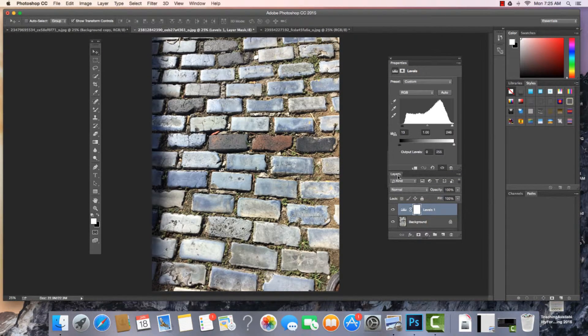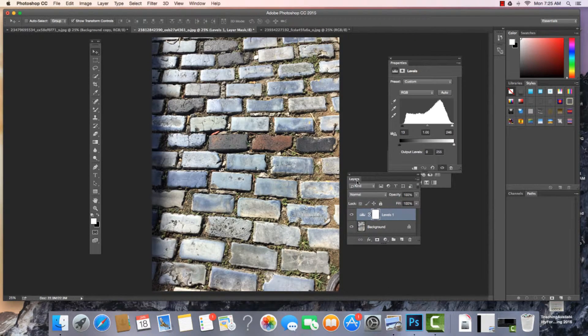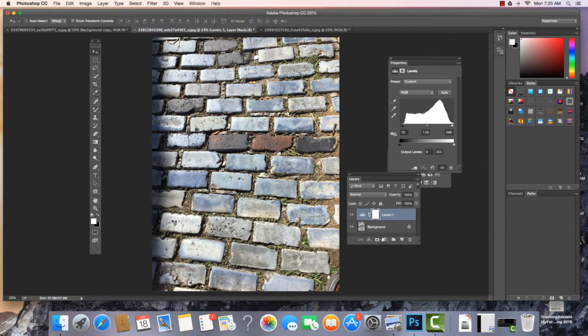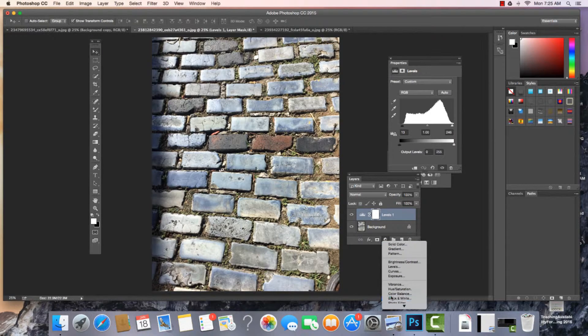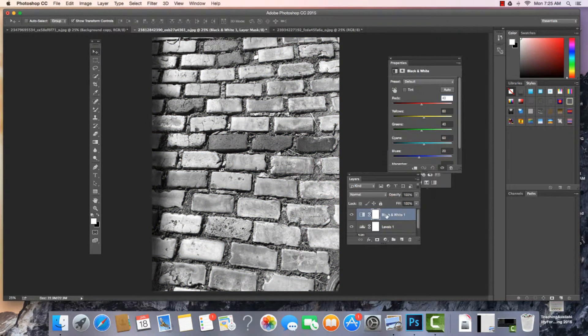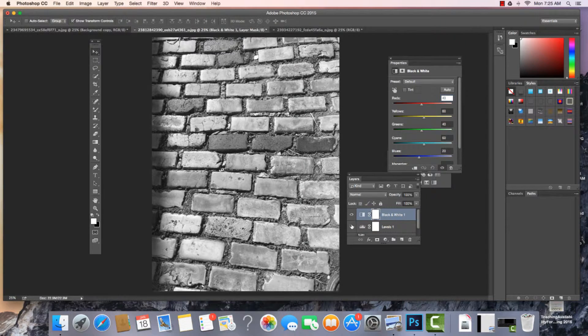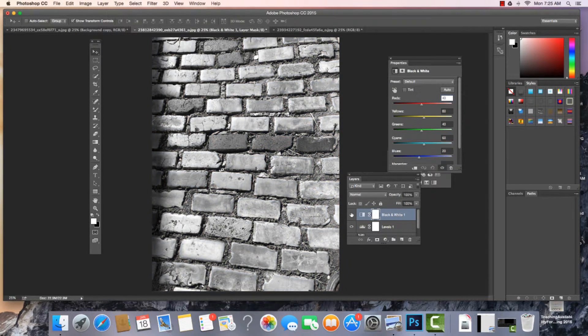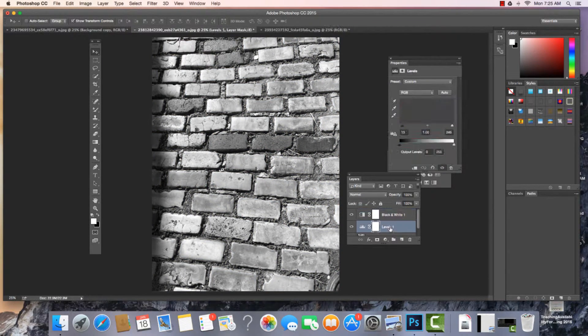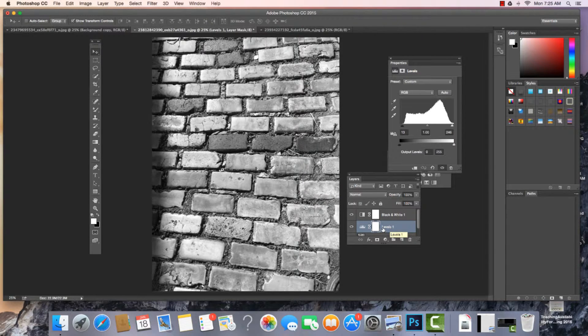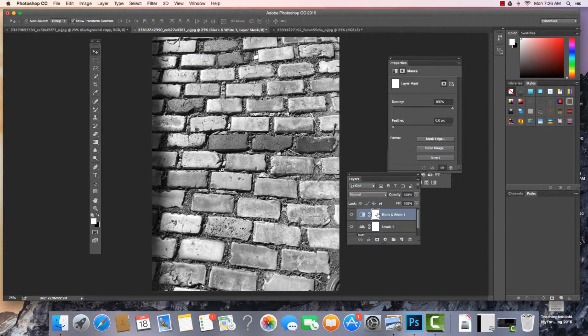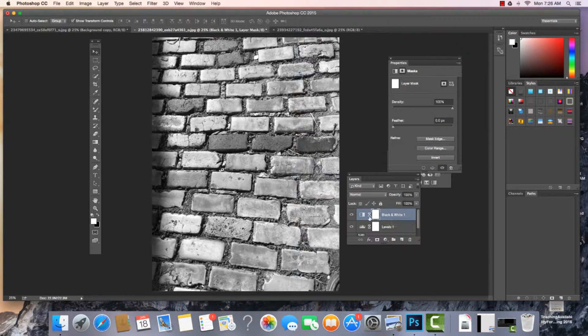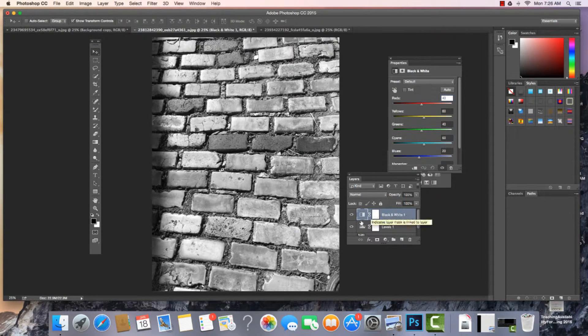Now, the beautiful thing about this is I could choose and do even another adjustment layer. So I could come in, choose another one, Black and White. And I can see that these different layers are above one another. Now, if I want to switch what's in the Properties panel, I just need to click right on that layer, and then I will see it.